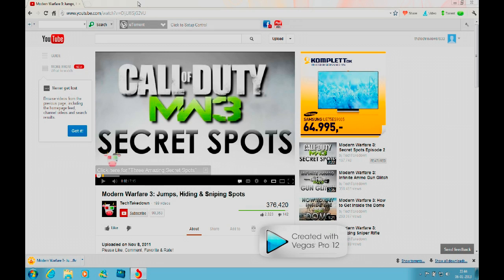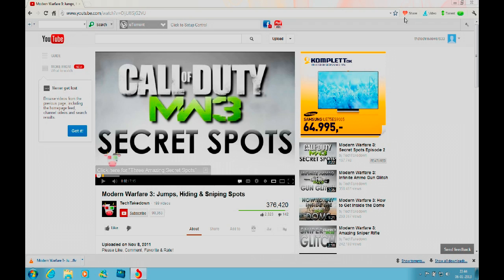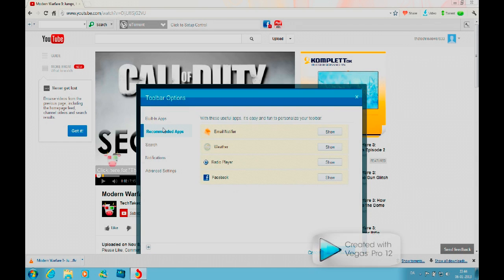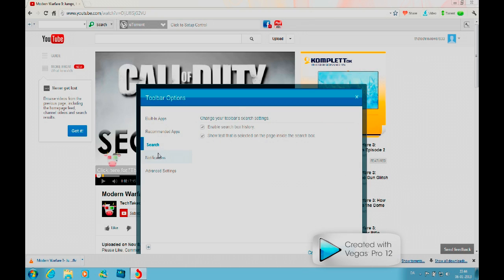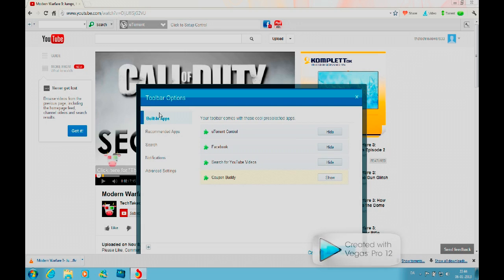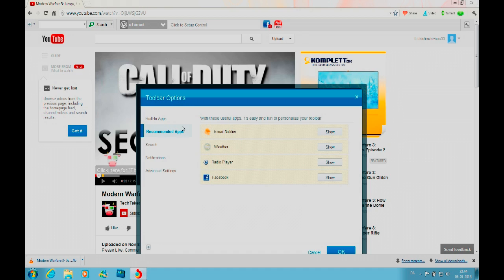show you some of the other cool features. This is basically your toolbar, which is very easy to edit. Click the manage toolbars button here, then you get the toolbar options: recommended apps, search, notifications, and advanced settings. You can play around with this. What you get here